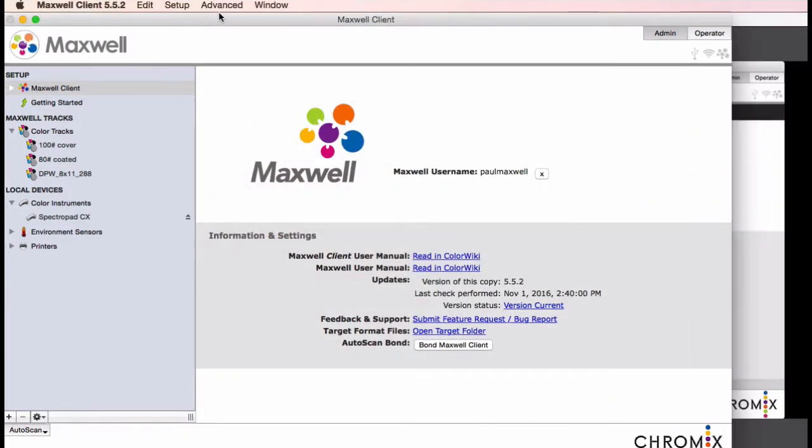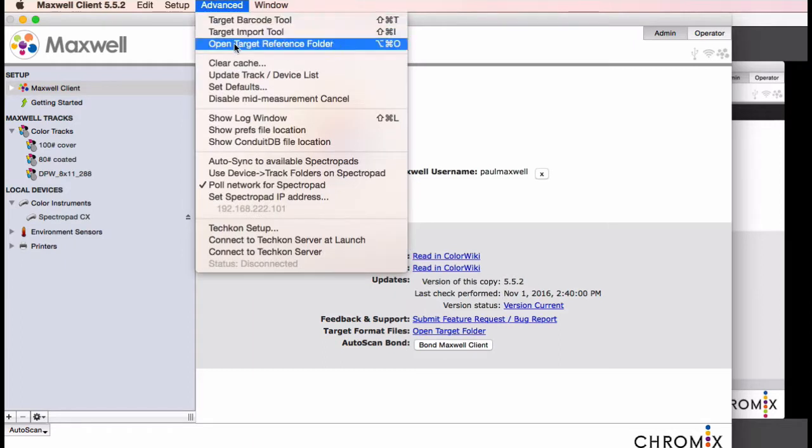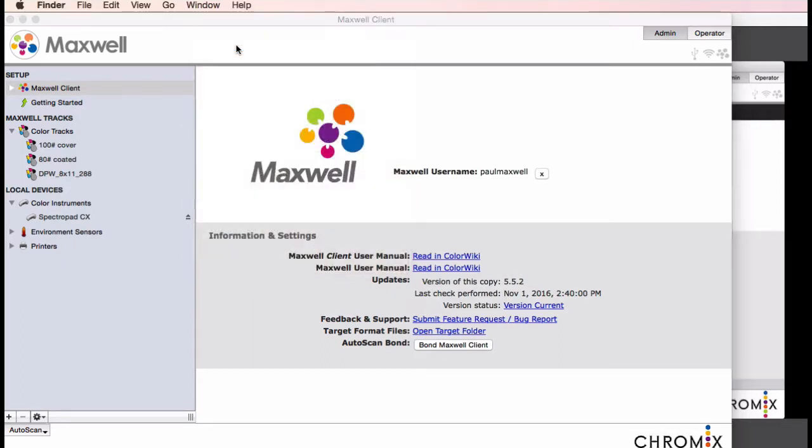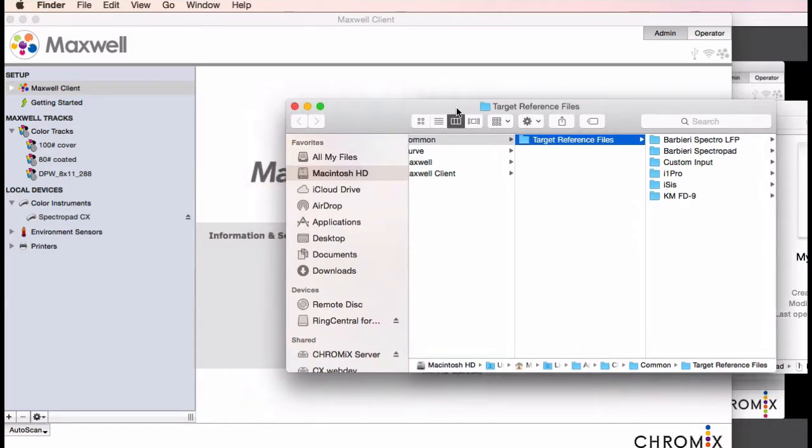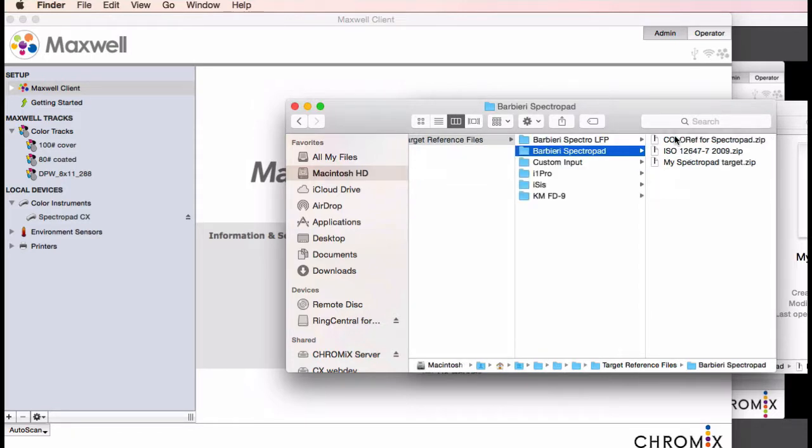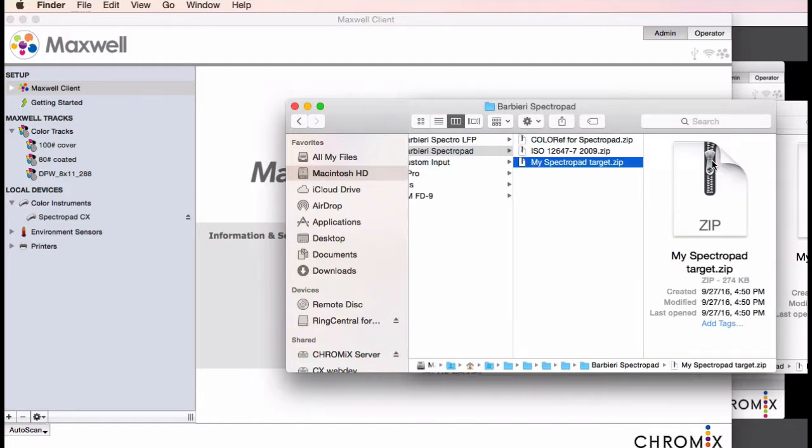You can also get to the same place using the advanced menu. All the Barbieris we support use the Barbieri zip file that gets exported when you make a new target in the Barbieri chart generator. You don't even need to unzip this file. Just place the file in the folder, and the client will take it from there. This target will now show up in your list when you go to choose a target for the spectropad.